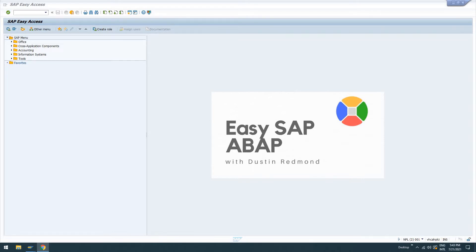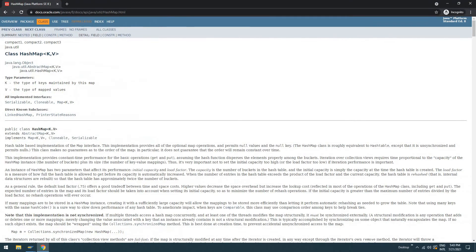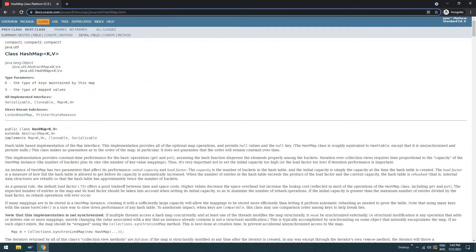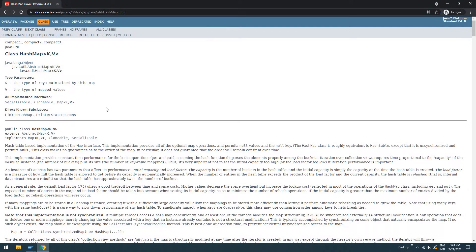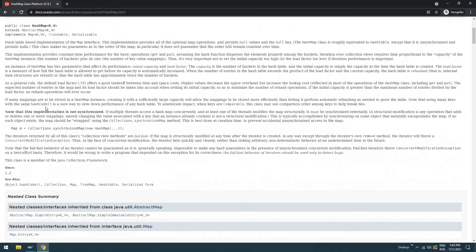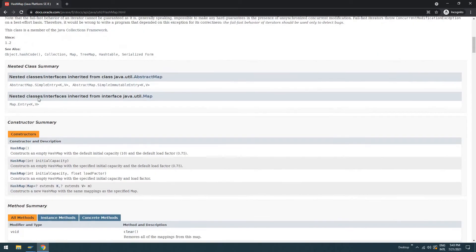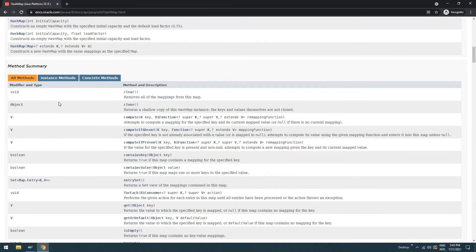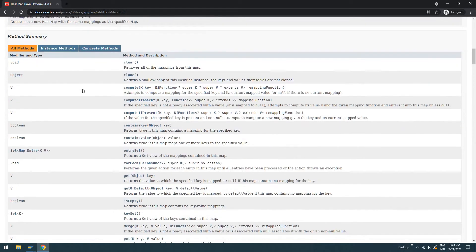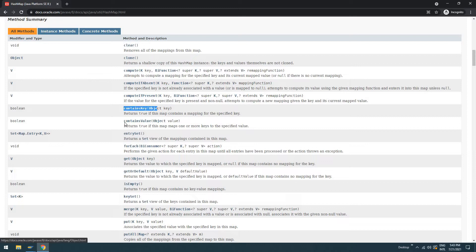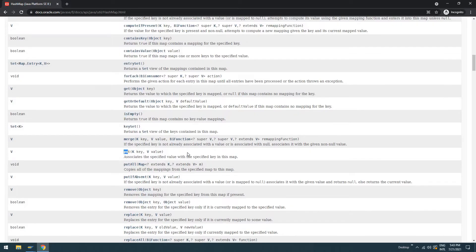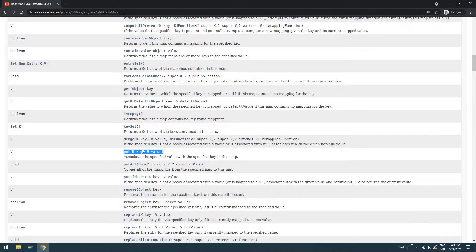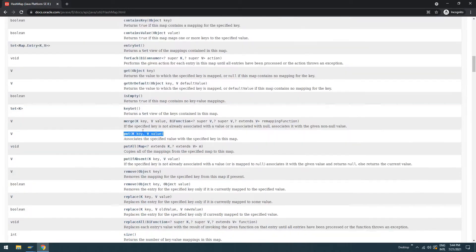So if we look at the documentation for HashMap in Java, this is from the Oracle Java 8 Java doc, we can see that the actual object has familiar methods for Java developers, but we'll get into that shortly. So like clear, contains key, contains value, get object based on a key, is empty, put object given a key and value, remove, size, all those different methods.